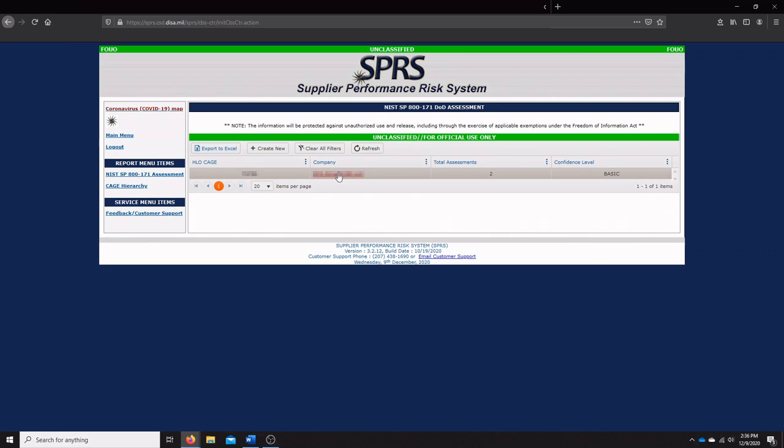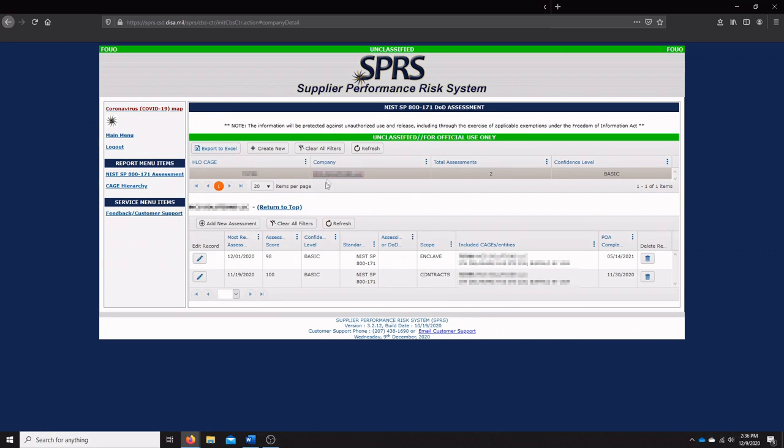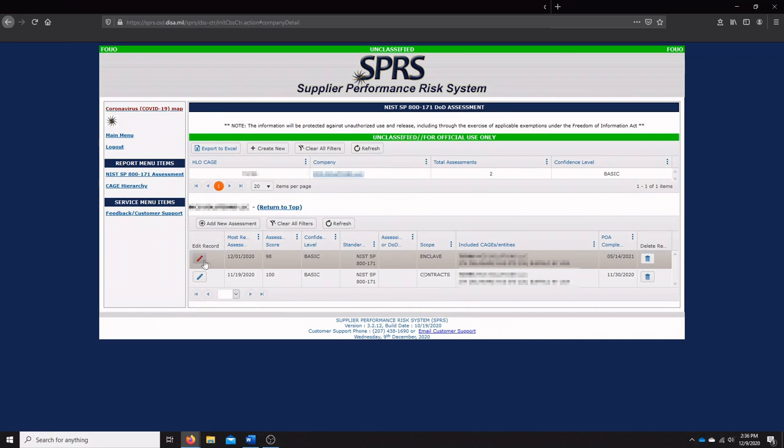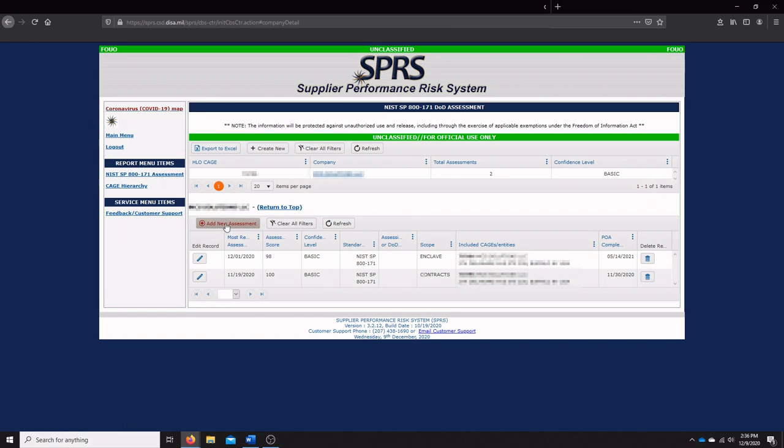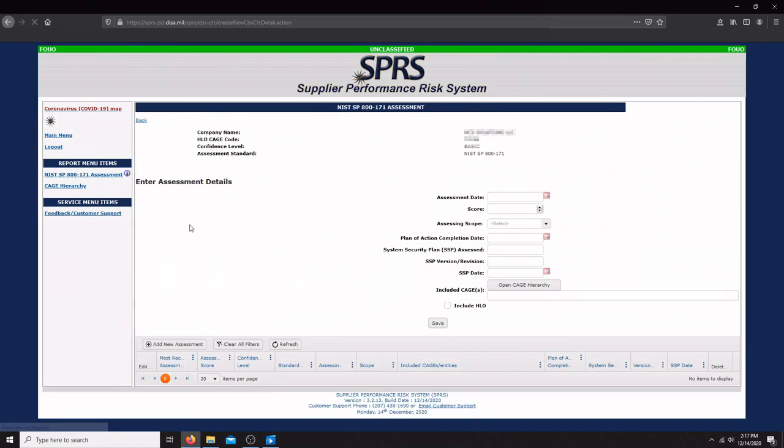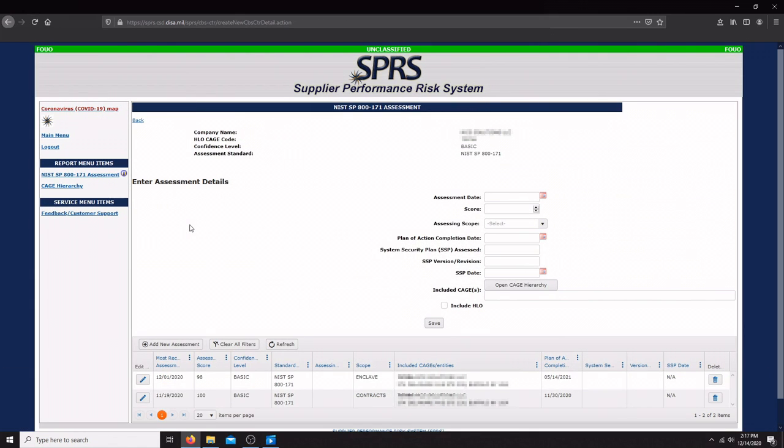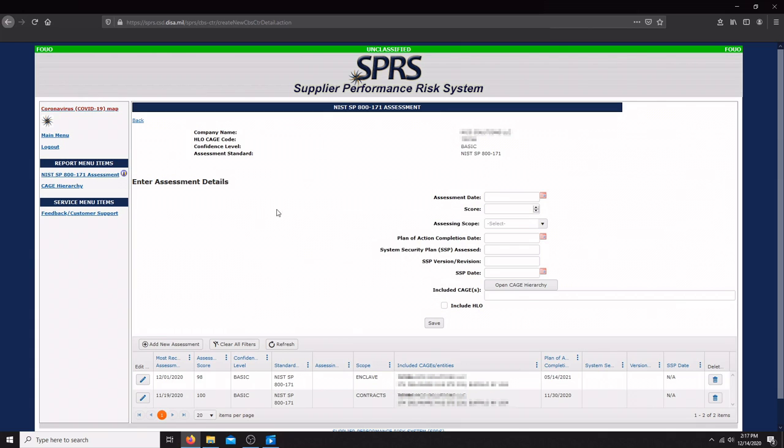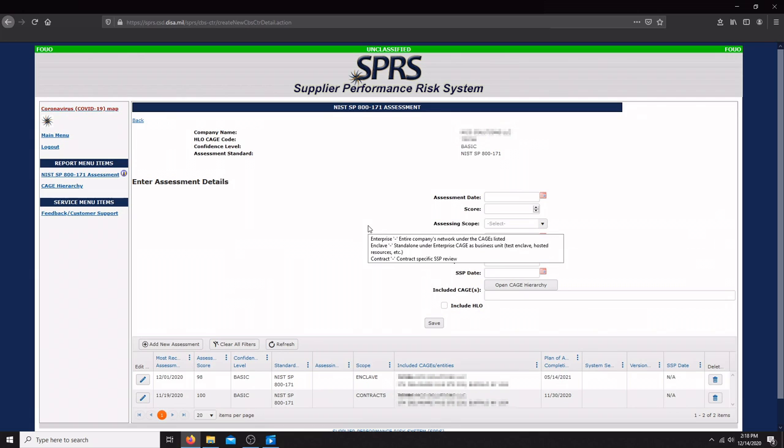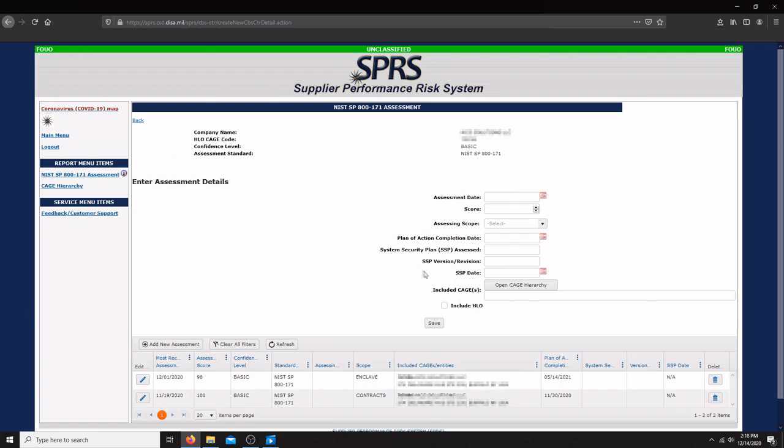Once you have this established here as a header, you'll be able to click it and add a new assessment. Once you create a new assessment, you're going to have to enter in the assessment details. You'll enter things like the assessment date, the score, the assessing scope, your plan of action completion date, some information about your system security plan or SSP, and then you can include your CAGE code and your HLO.